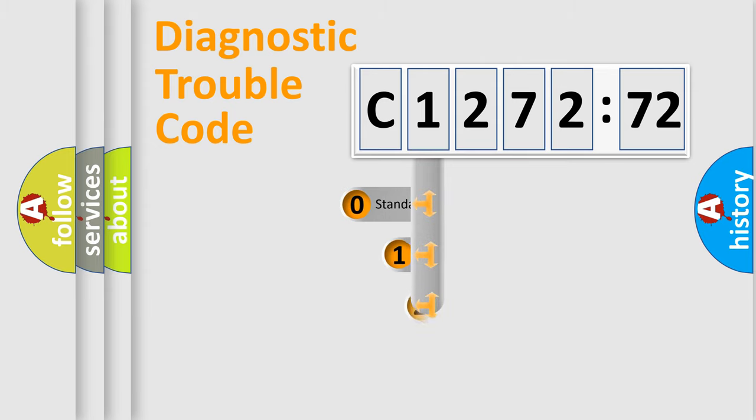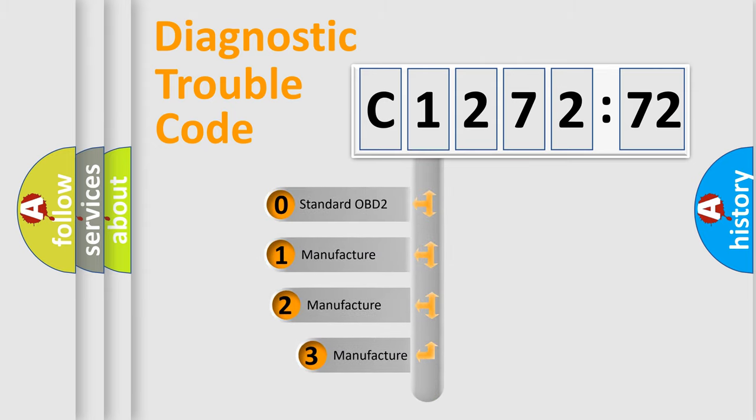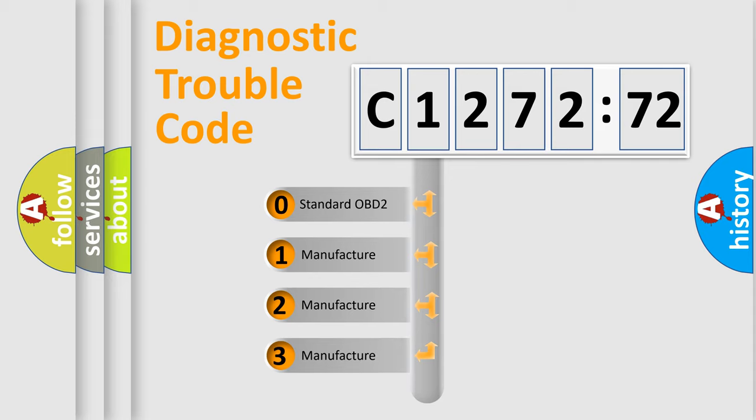Powertrain, body, chassis, network. This distribution is defined in the first character code.